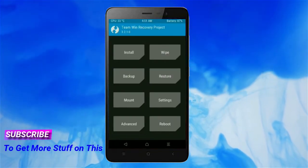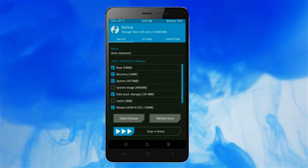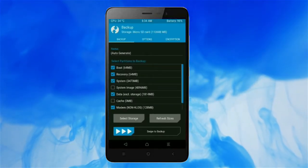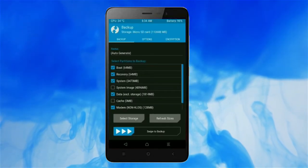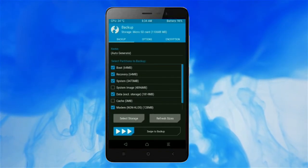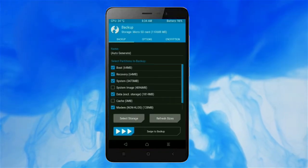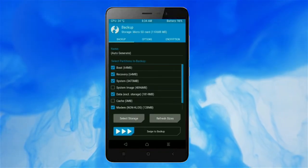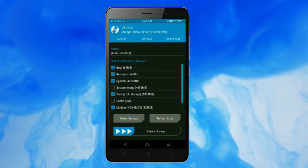Select backup. We have to choose boot, recovery, system, data, and modem. After selecting these, swipe right to confirm.